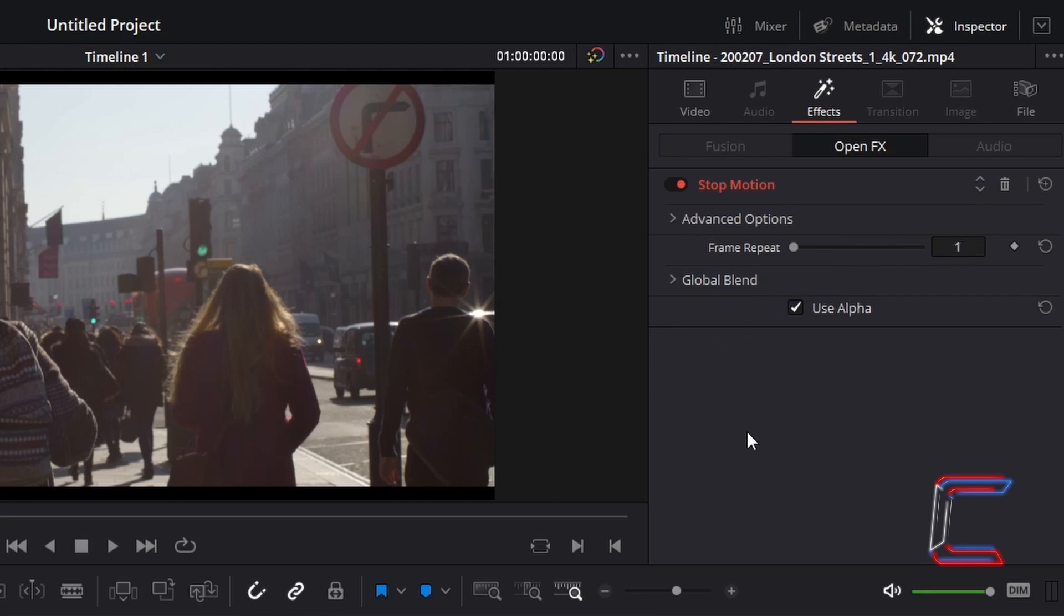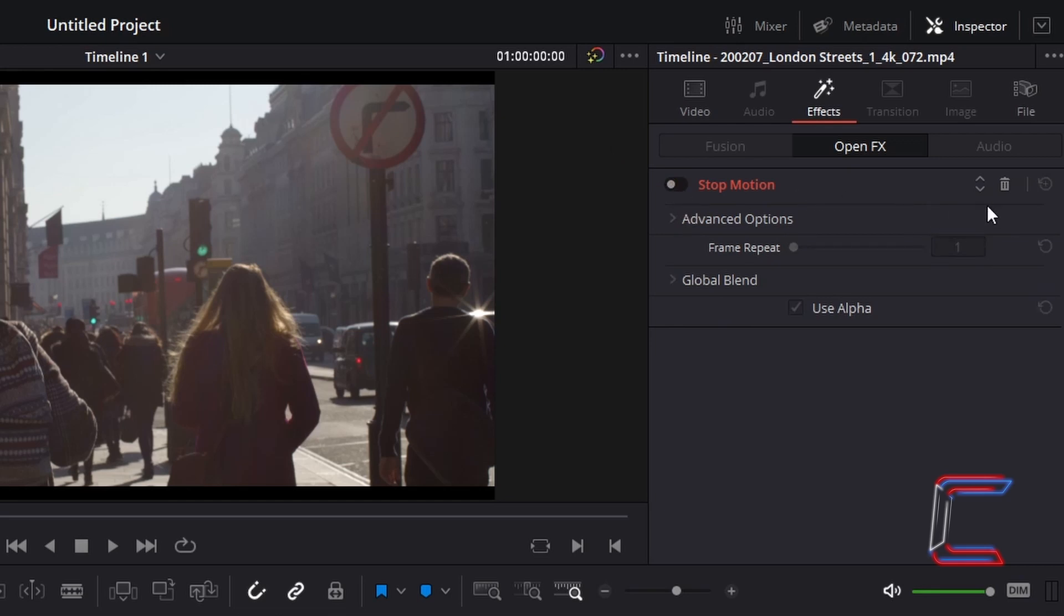To remove the stop motion filter, simply click on the red button next to the filter name. And to remove permanently, click on the bin icon which appears to the right.